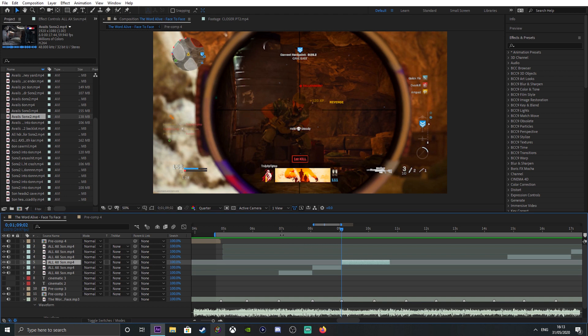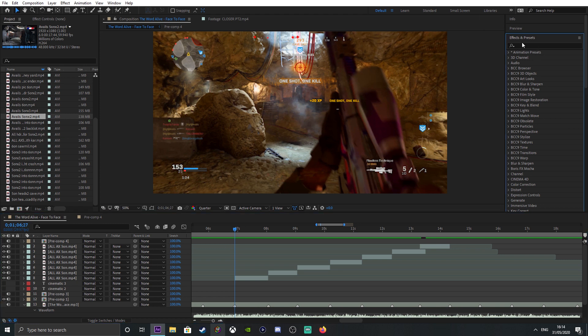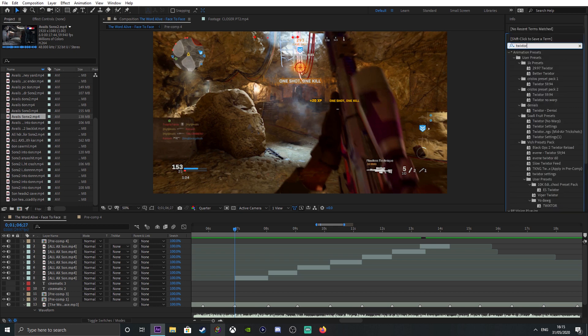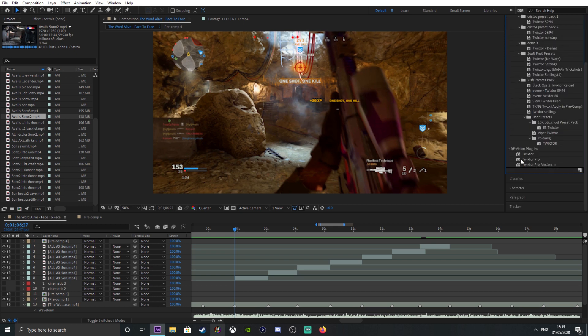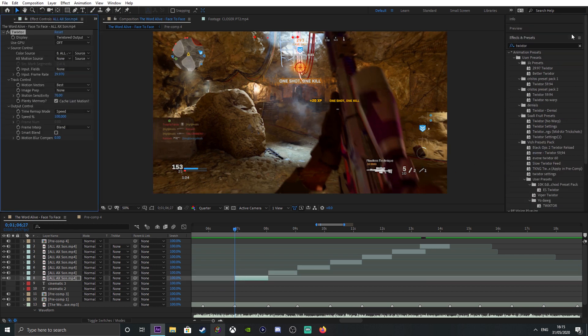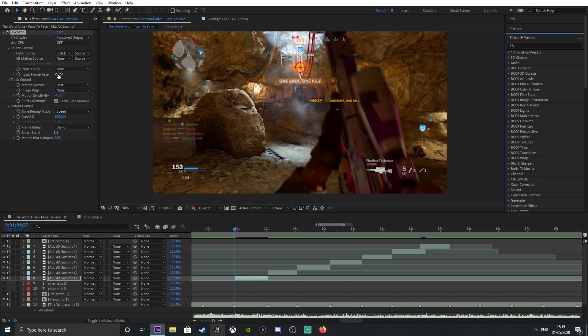I'm back. Let's start off first with Twixtor. What I like to do is just grab Twixtor and stick that in. I'm going to teach you guys the settings. Input frame rate is basically the frame rate of your clips. My clips are 59.94, so you want to insert that here.